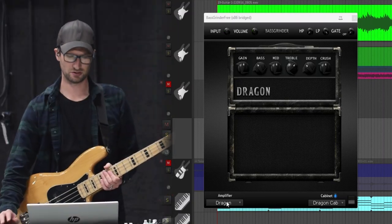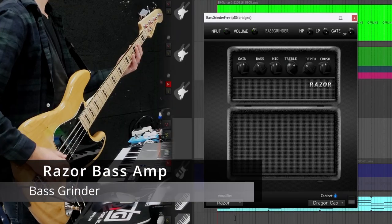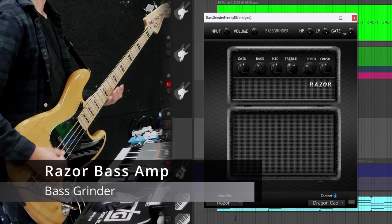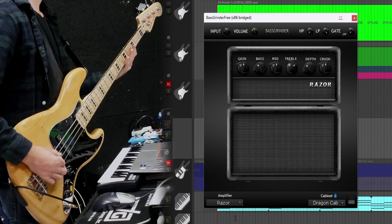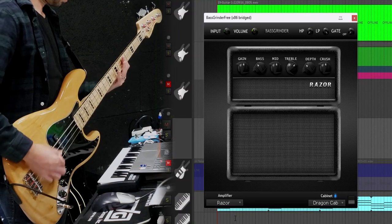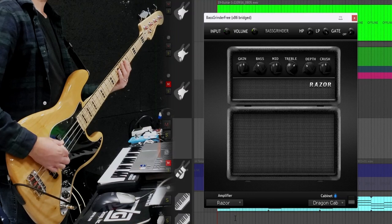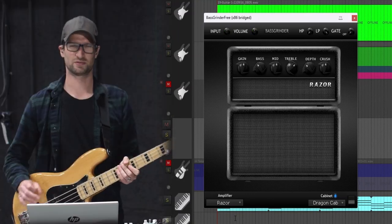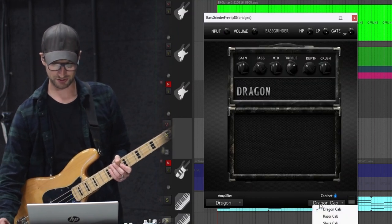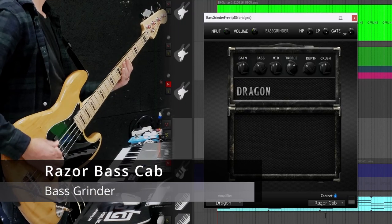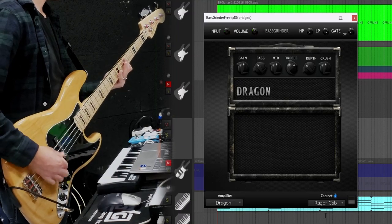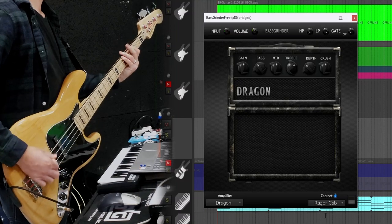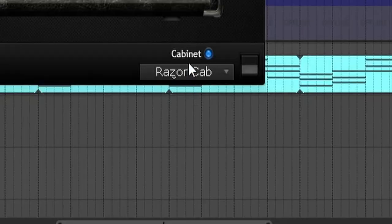With this plugin you get two different amps: you get the Dragon and then you get the Razor. Here's what the Razor sounds like with the pick. [demonstration] Definitely has a little more bite, a little more gain to it. We're going to go back to the Dragon real quick. You have a couple cabs too. You have the Dragon cab, you have the Razor cab, [demonstration] and you have the Shark cab. [demonstration]